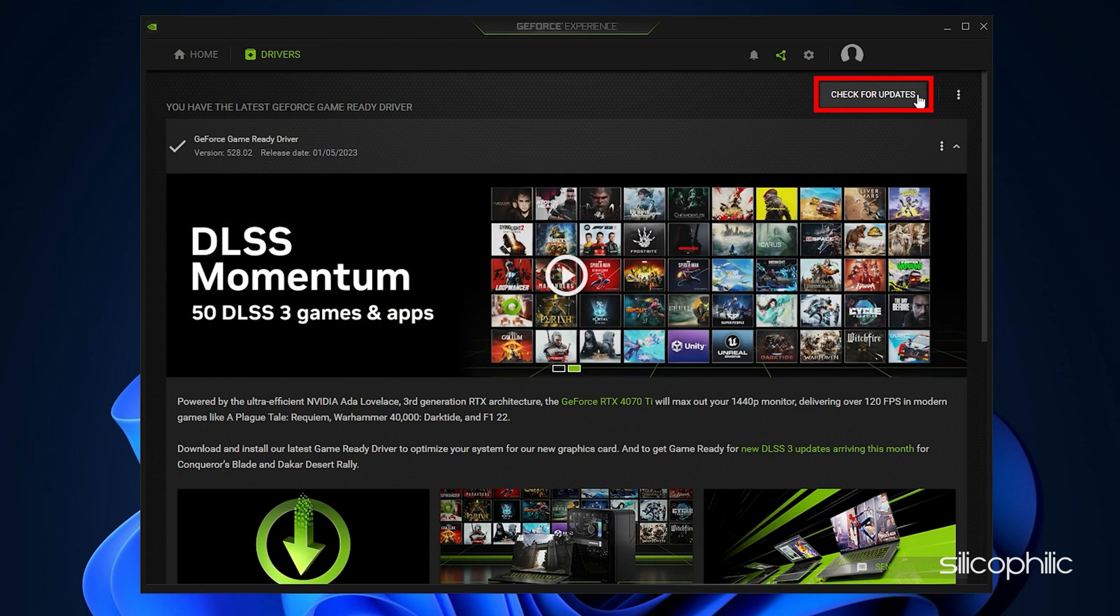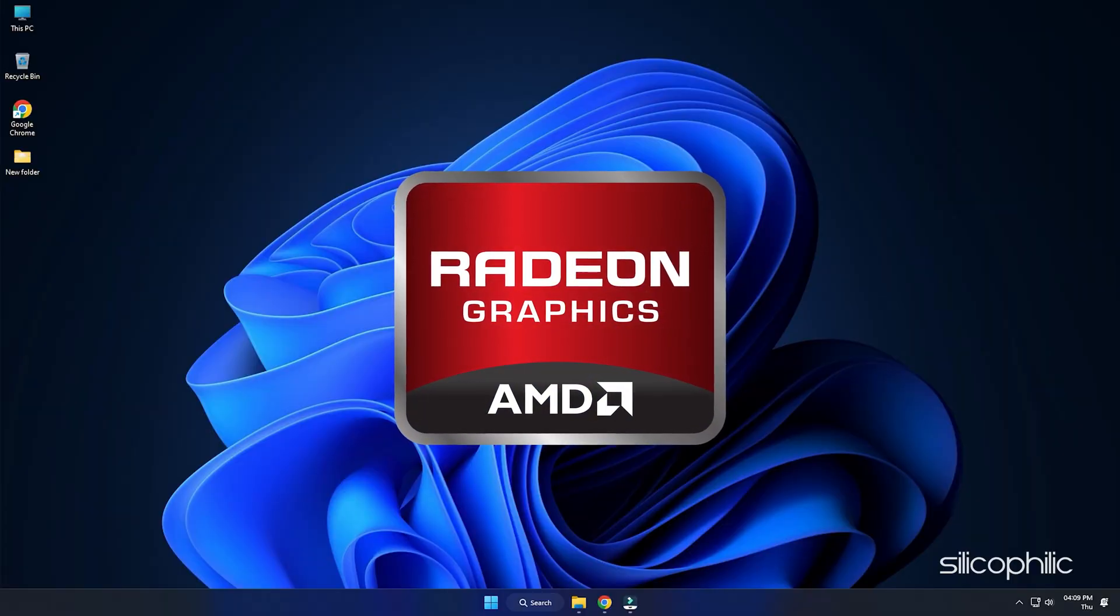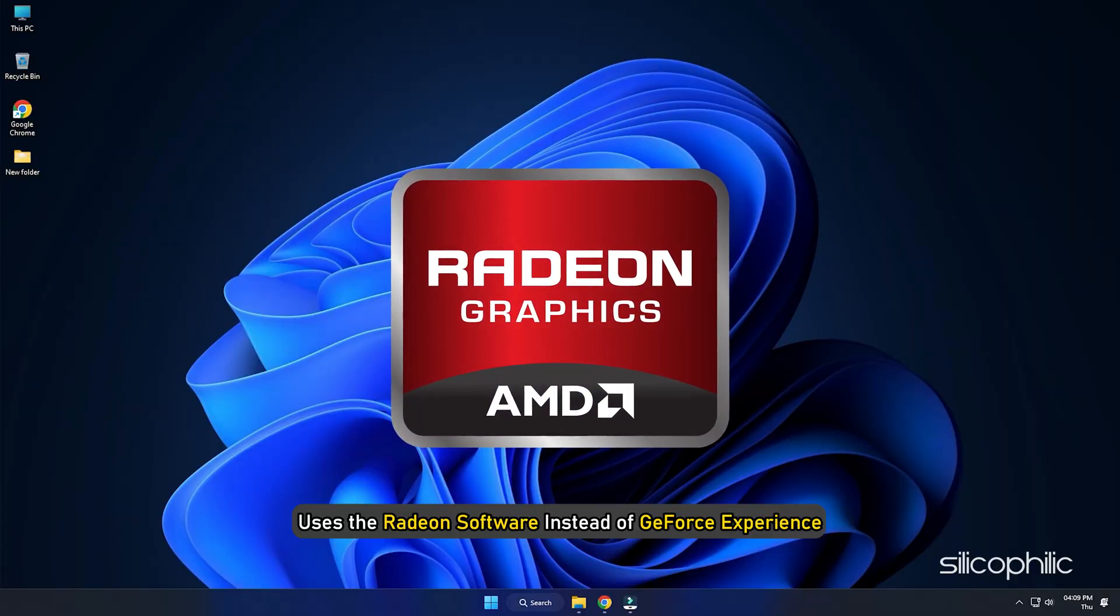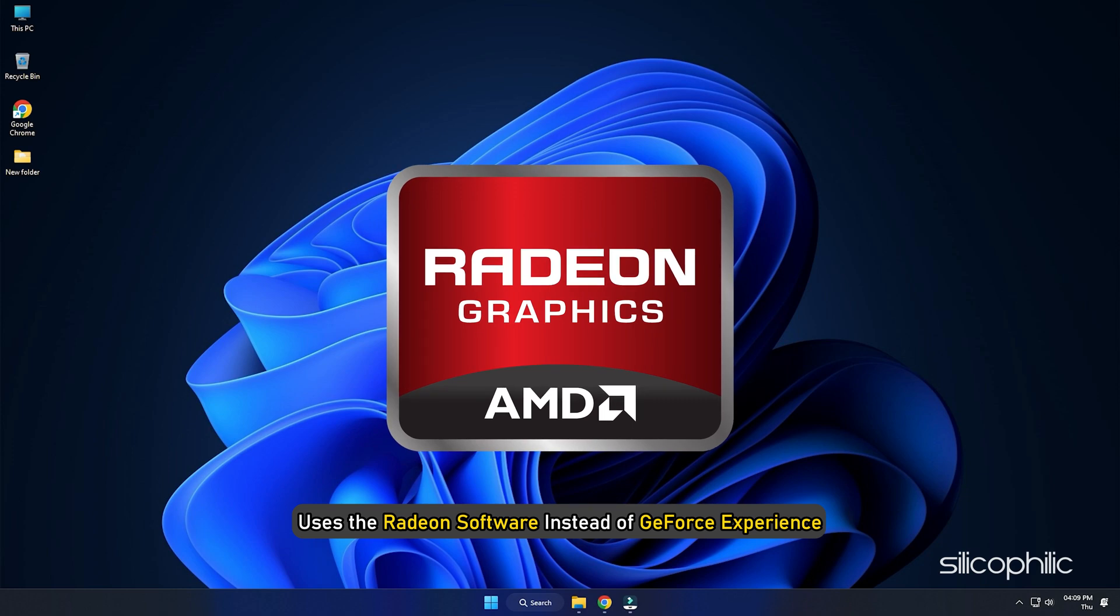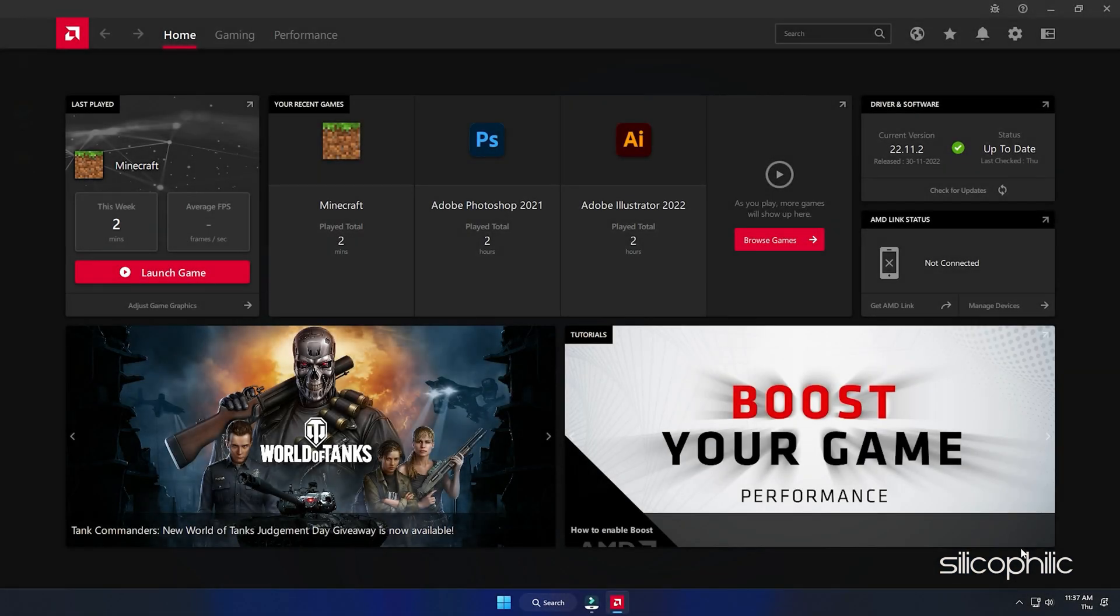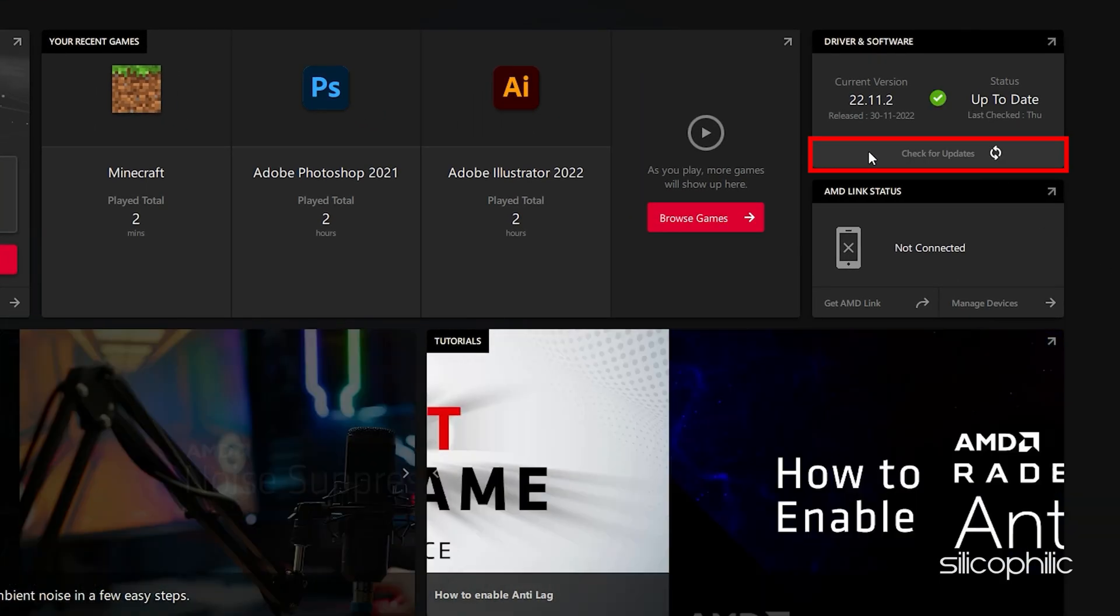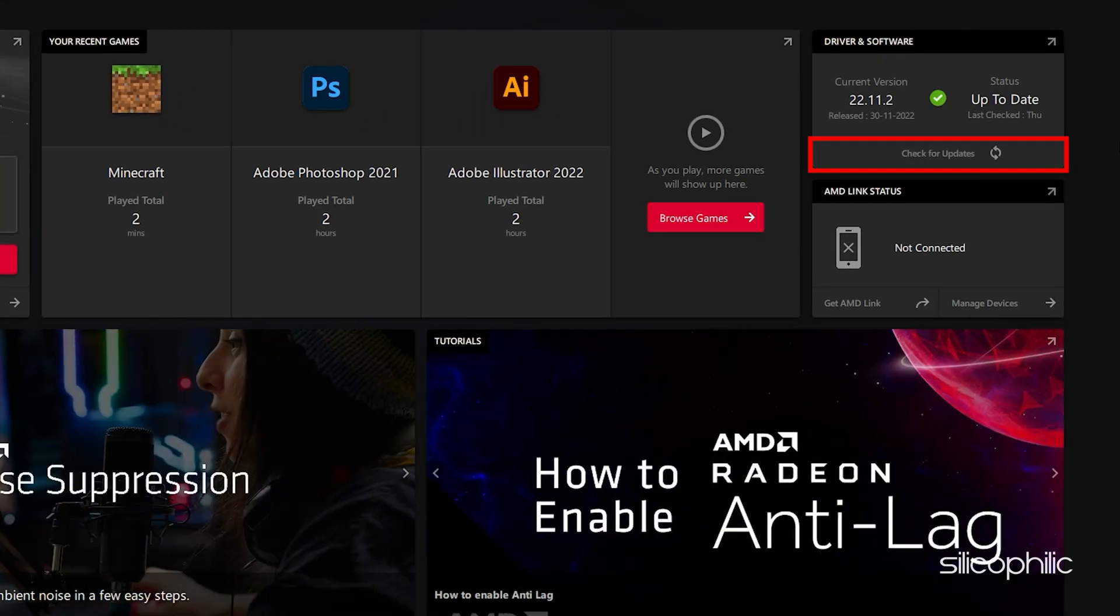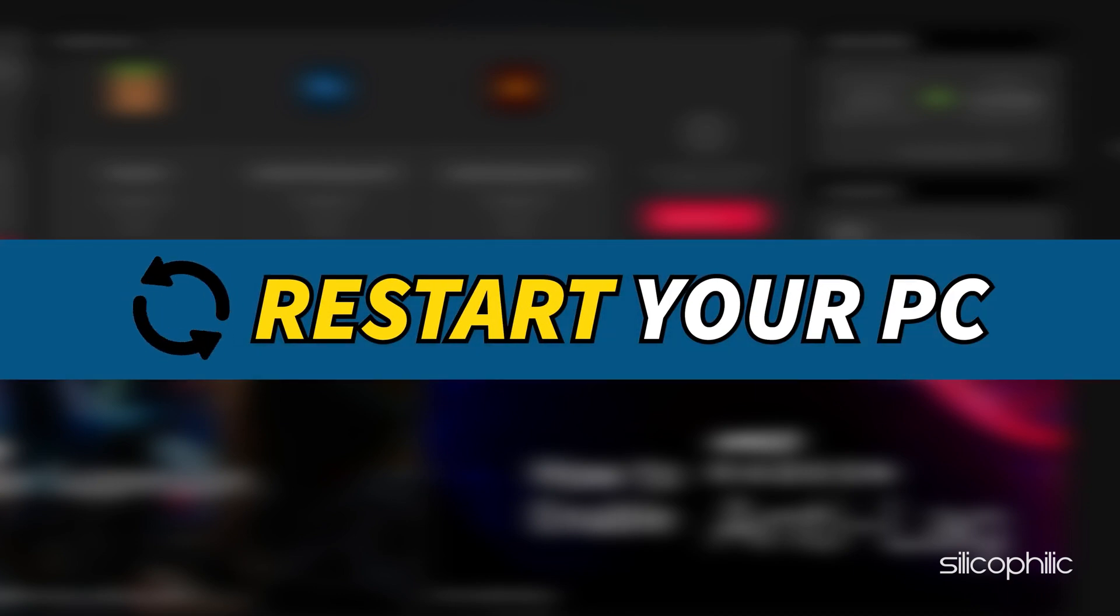For AMD graphics cards, the process is similar but uses the Radeon software instead of GeForce Experience. Run the app and check for any available drivers. Download and install the latest drivers. Restart your PC.